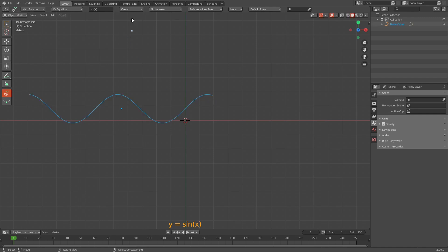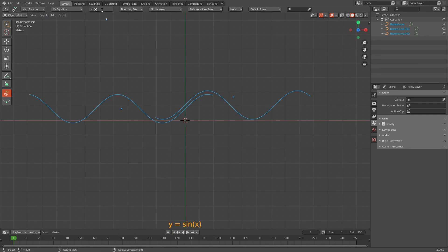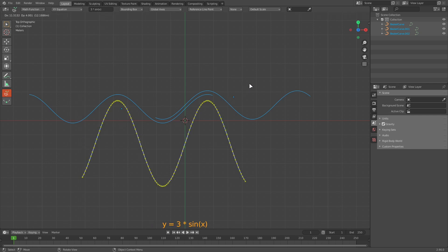There are two draw modes: you can choose to draw from the center or from the bounding box corner. If I select bounding box in the draw mode, the function will be plotted starting with the position of the mouse at the first click. And if the equation I type in cannot be evaluated, I get a message in the display saying invalid equation. You can change the amplitude of this wave by scaling the equation — for example, multiplying sin x by 3 to increase the amplitude by 3.